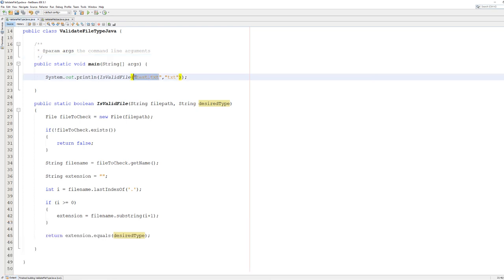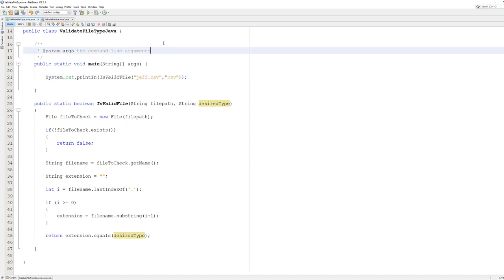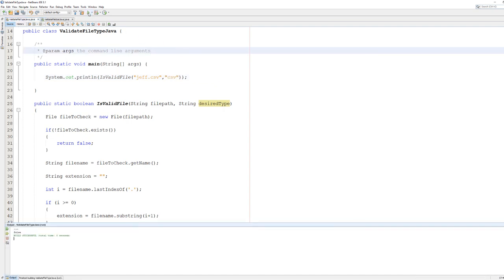We're going to do one last. We're going to do jeff.csv and check for a csv file. We're going to hit play and it says false. Now why does it say false when that's clearly a csv file in the name?